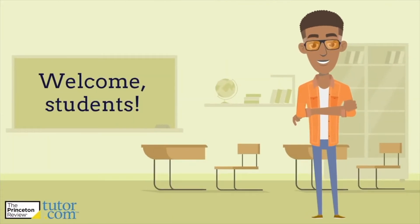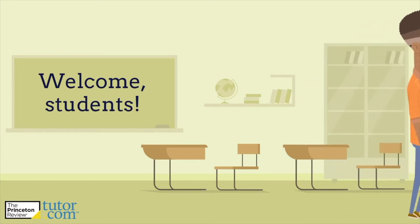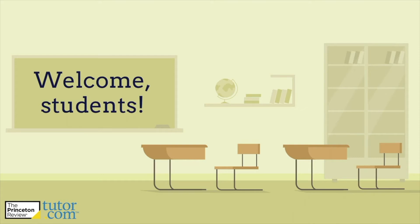Welcome students! If you're wondering what this video is all about, it's to help you get familiar with Tutor.com. Or if you've used it before, it's just a refresher so you can get the most out of this awesome program.